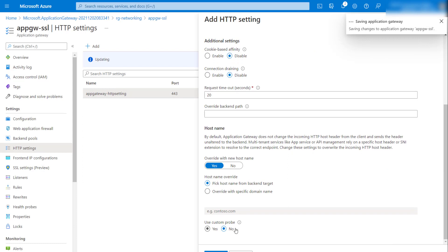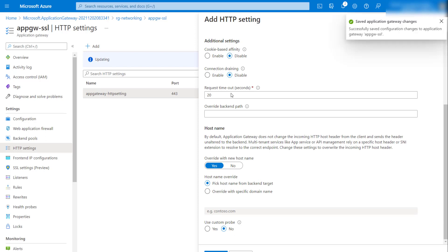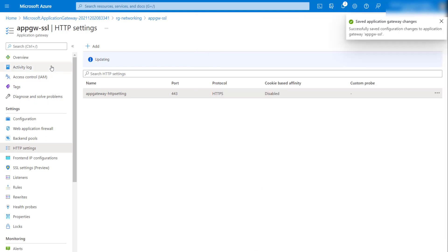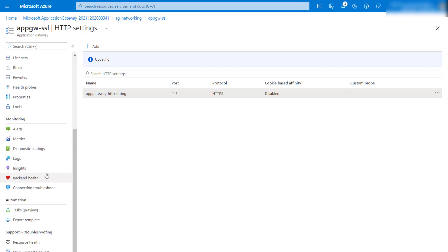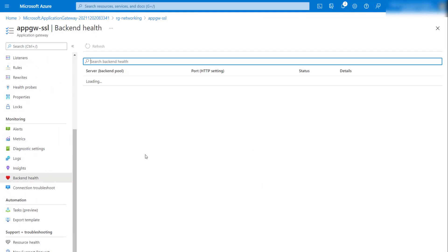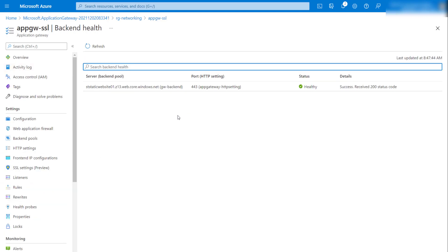At the moment we are not using any custom health probe, but we can configure one if needed. Once the settings are saved, I'll verify the health of the Application Gateway. We know that if no custom health probe is specified, the Application Gateway uses a default health probe to check backend health. That's working fine — the backend health status is OK.